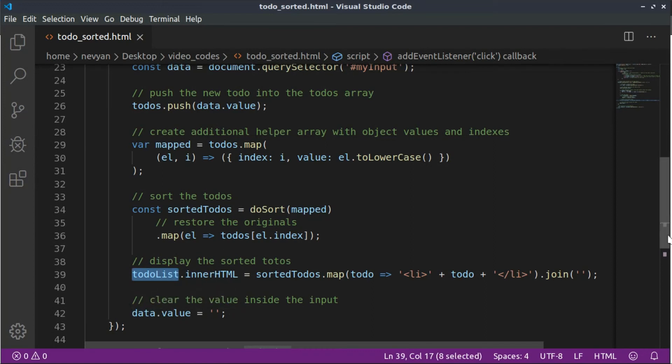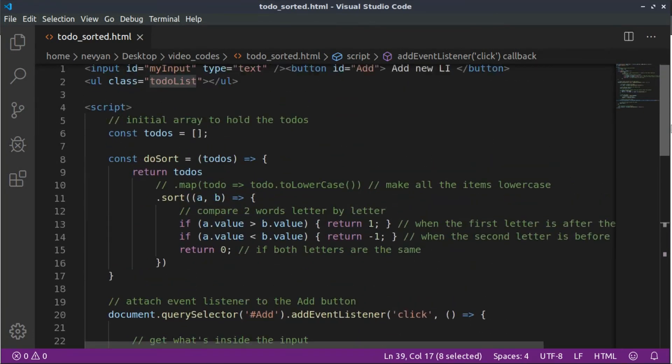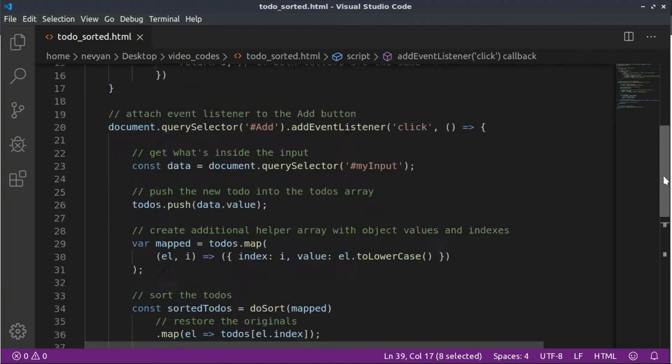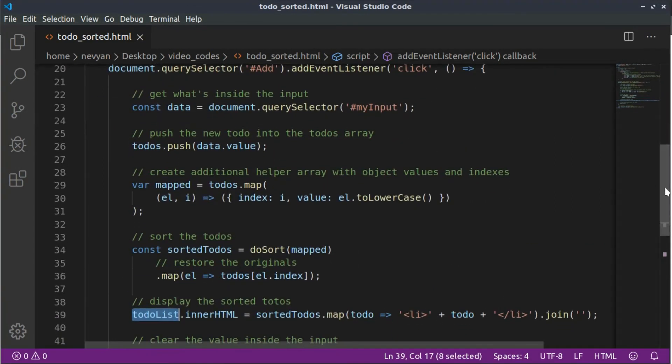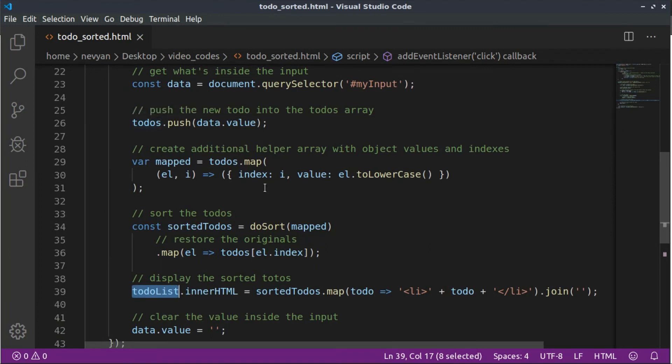So once again, let's recap the logic. We have one additional function for doing the sorting. And the moment we click on our element, we're pushing new items into our to-dos array.